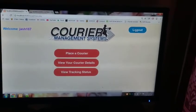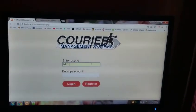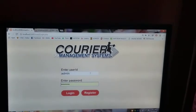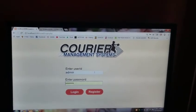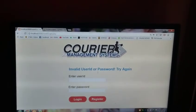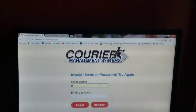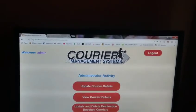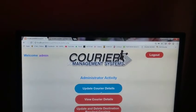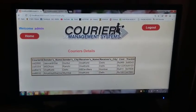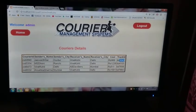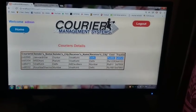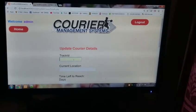Now log out. Now the admin. Suppose the admin entered a wrong password something like this. You can see invalid user ID or password. Try again with admin credentials. Now suppose you shall update the courier. First, you shall view the courier details.